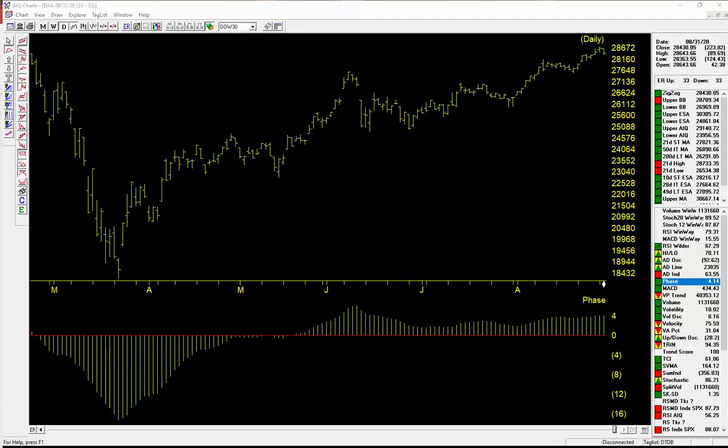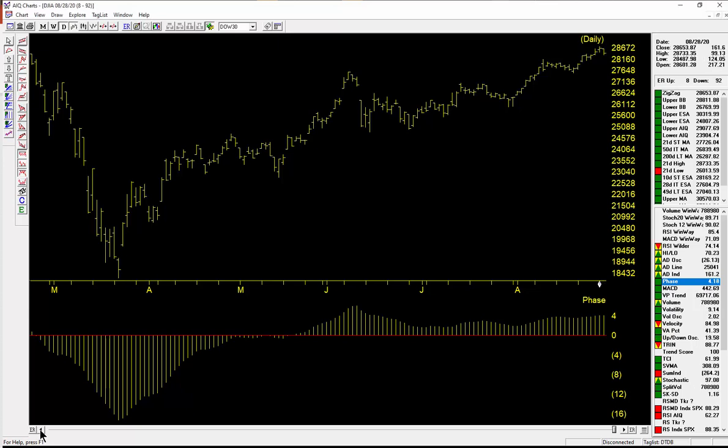And just to wrap this up, here's a quick look at the phase indicator on the market as well. You'll notice that the signal was on the 27th. I've moved the date forward to August the 31st. The phase was 4.14 today and the phase of 4.14 on the 31st. It was 4.18 on the 29th.